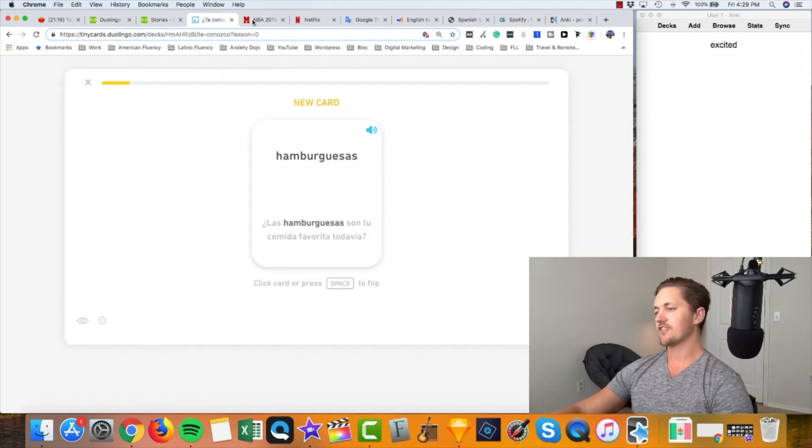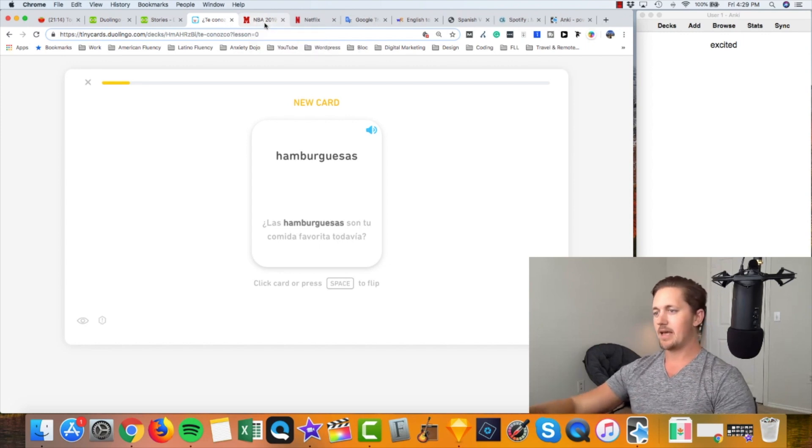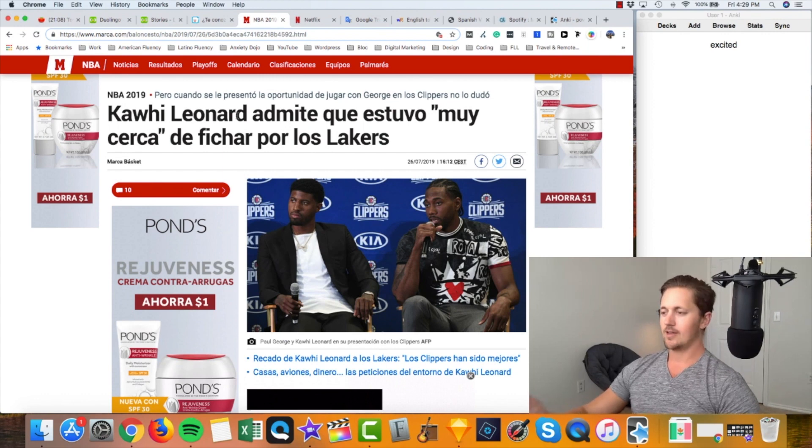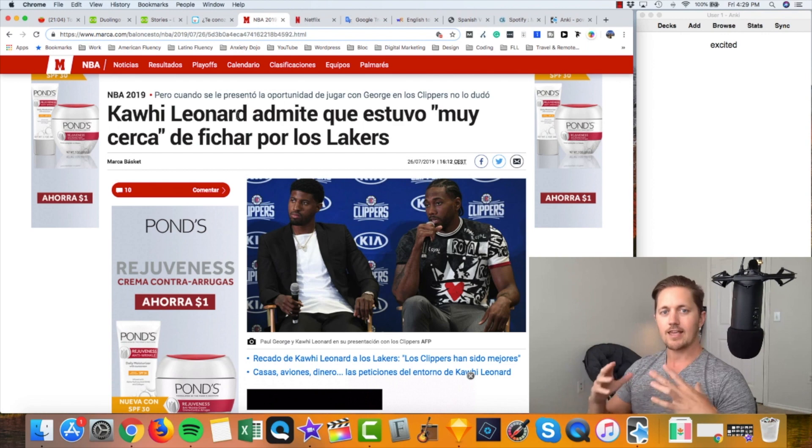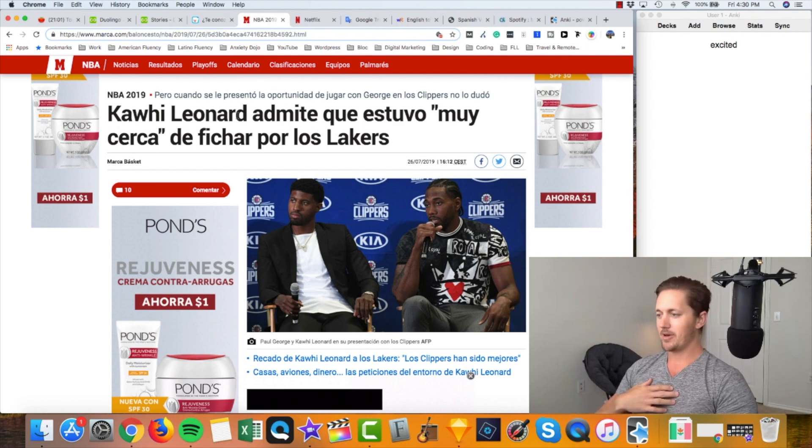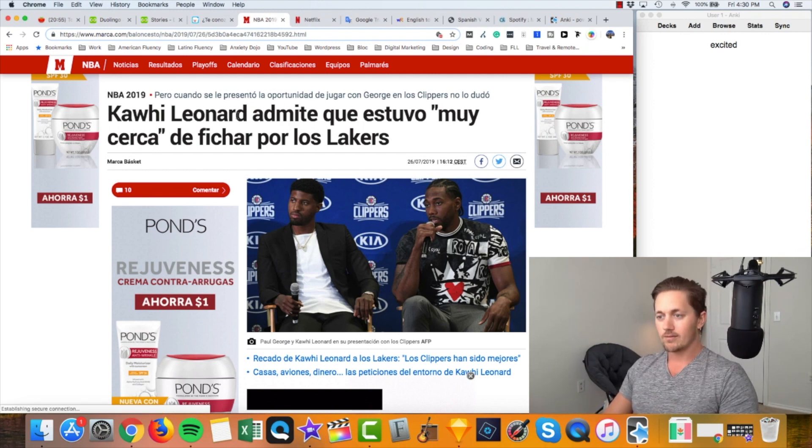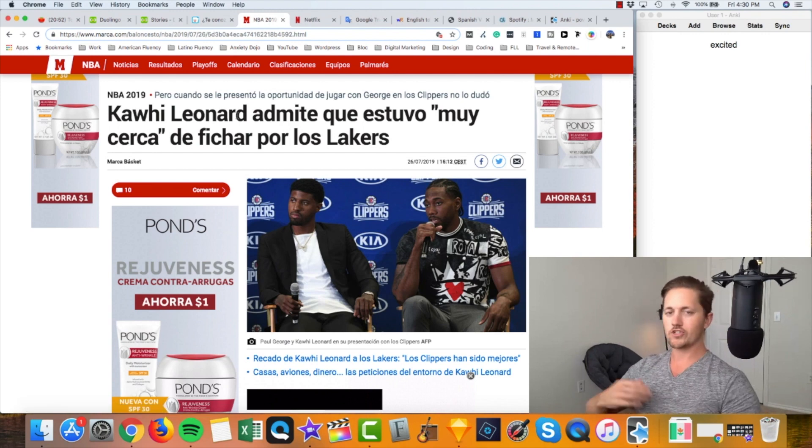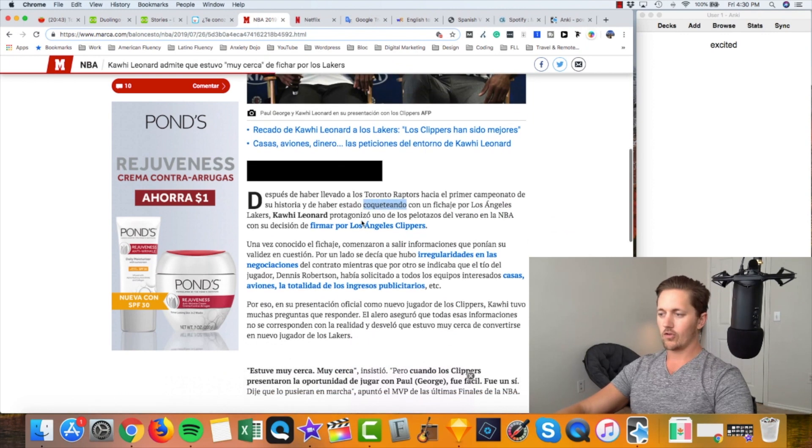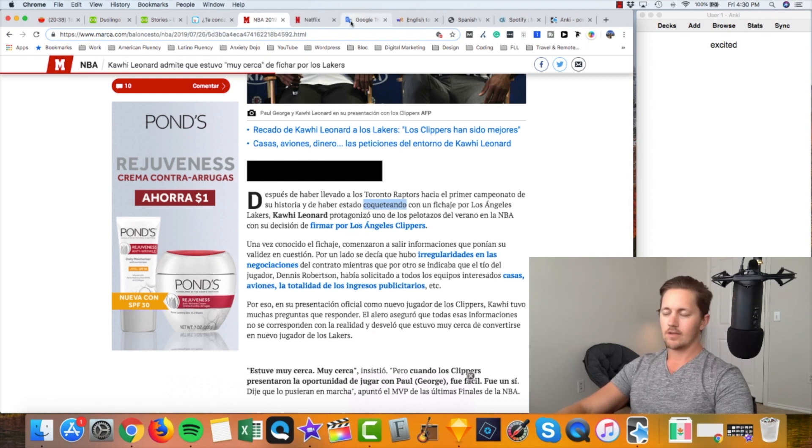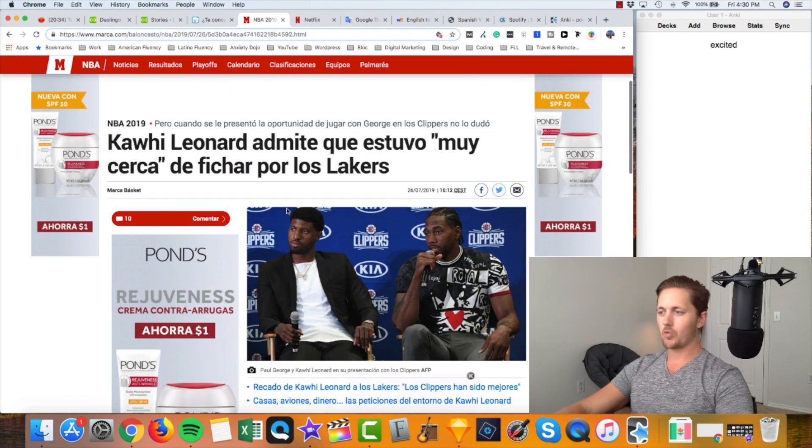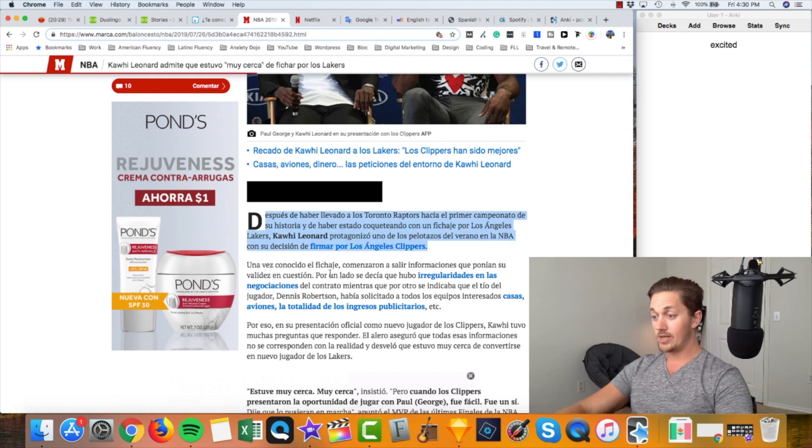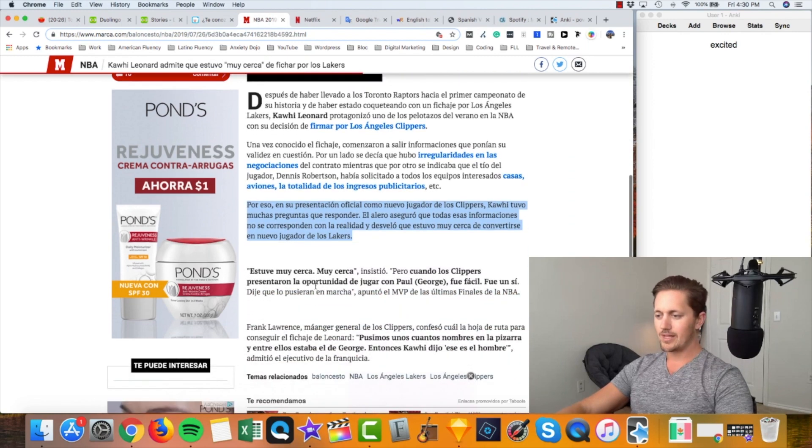But I really think that the Duolingo Stories and also the Duolingo Tiny Cards feature, that's where they're at their best. That's just my personal preference. The next tab here is an article. You don't have to read about NBA basketball but the point of this is to read in Spanish about topics that interest you. I like NBA basketball, I'm a basketball news junkie, I love it. So I try to read it in this case in Spanish or if you're learning Portuguese in Portuguese.